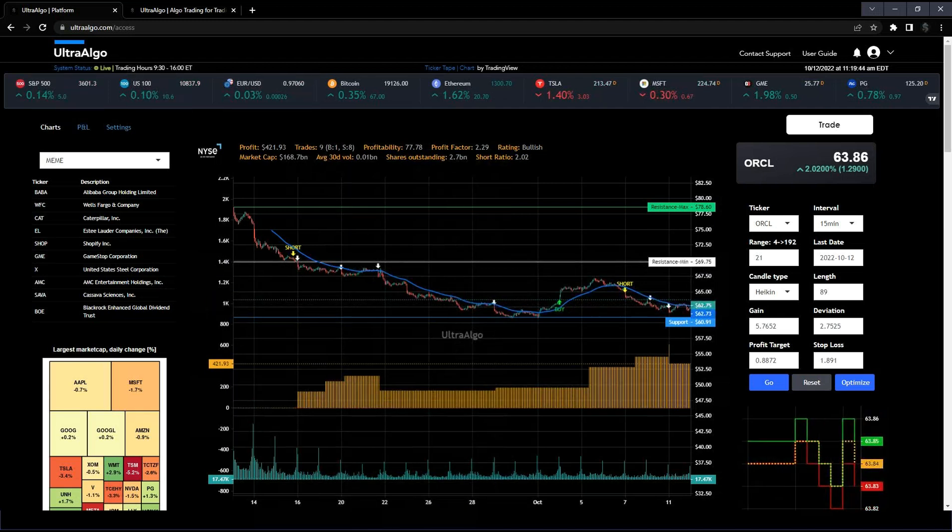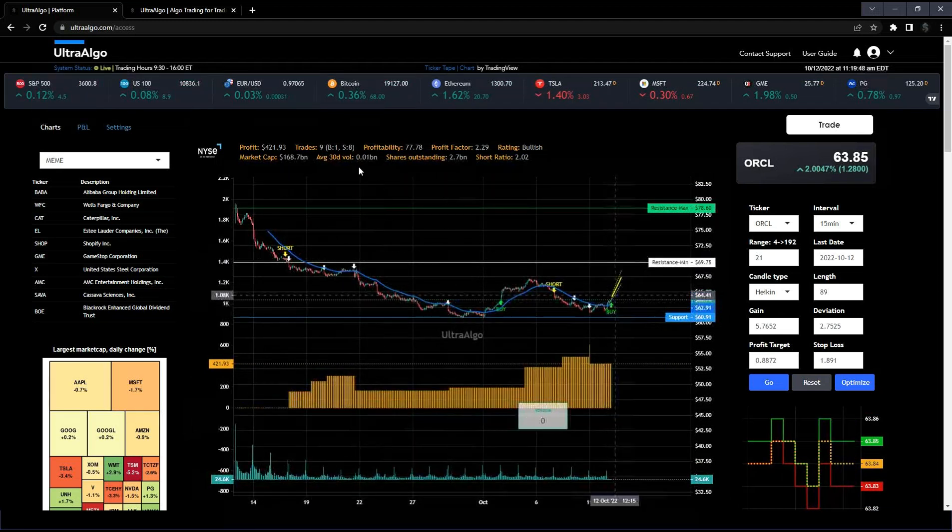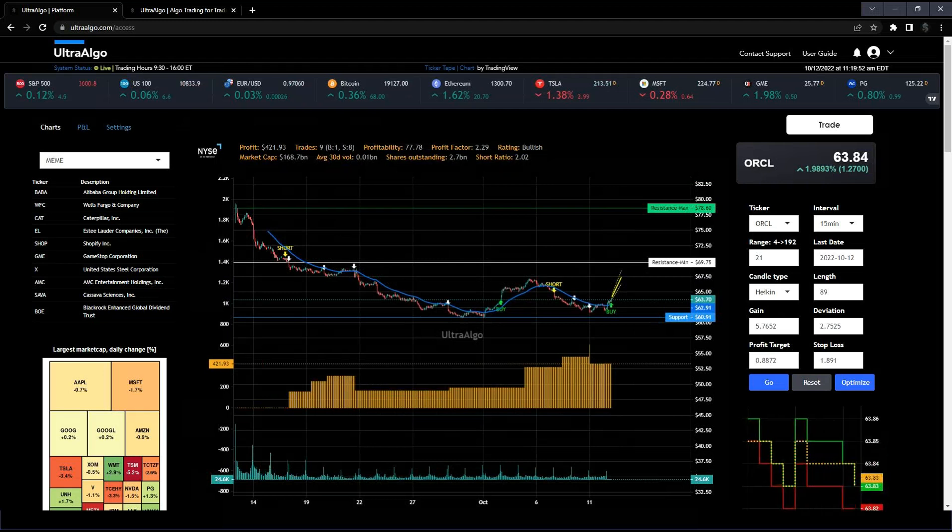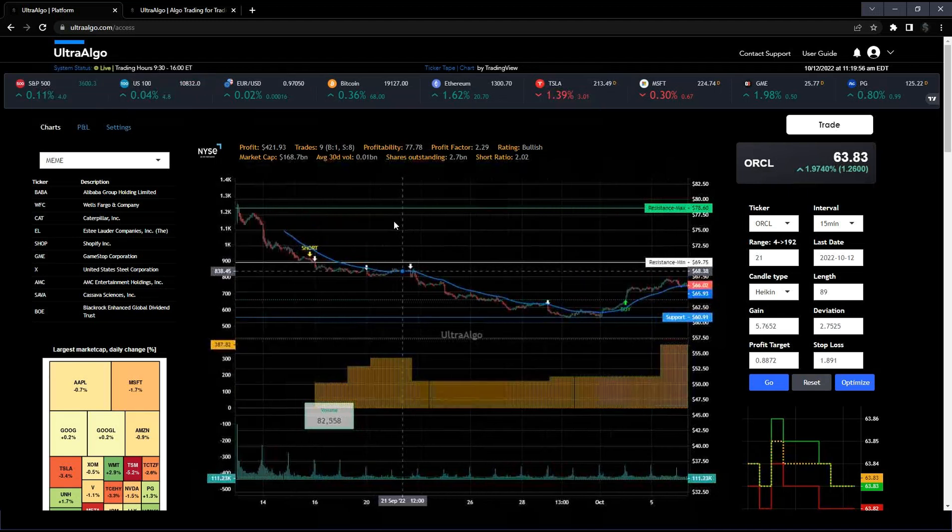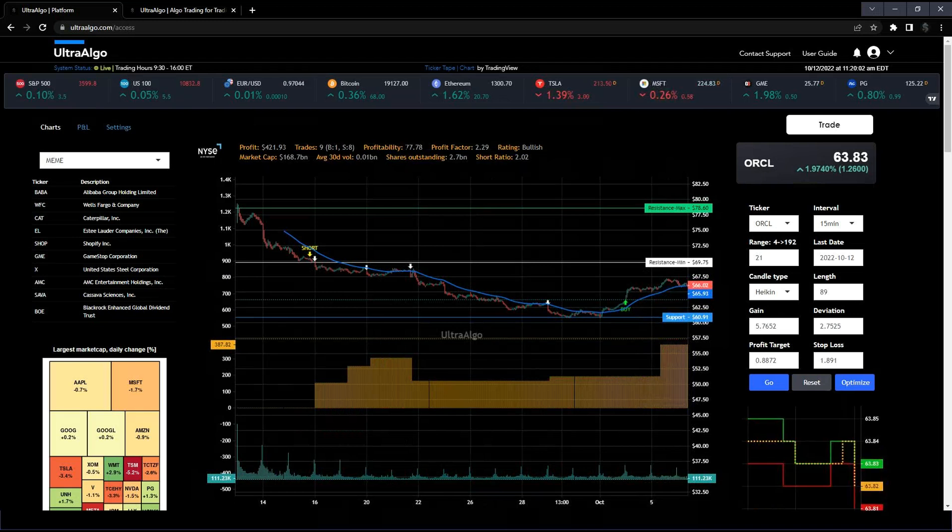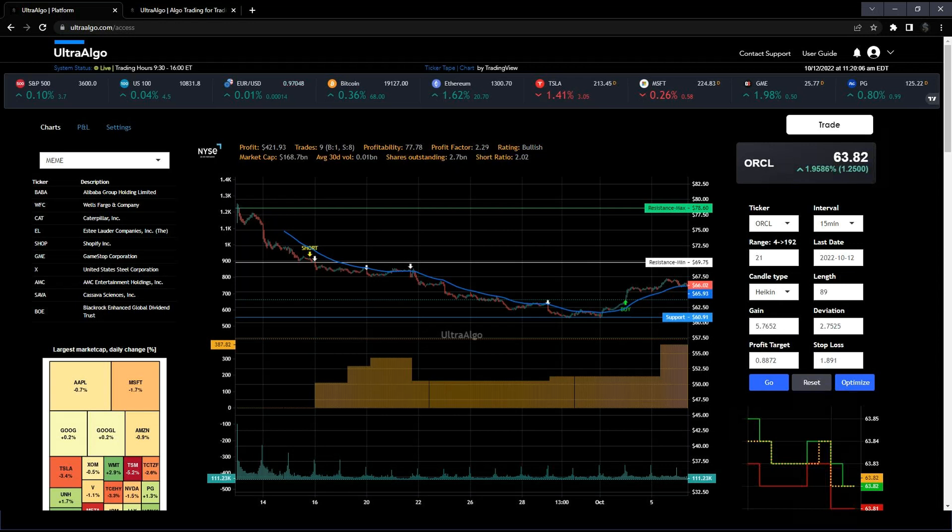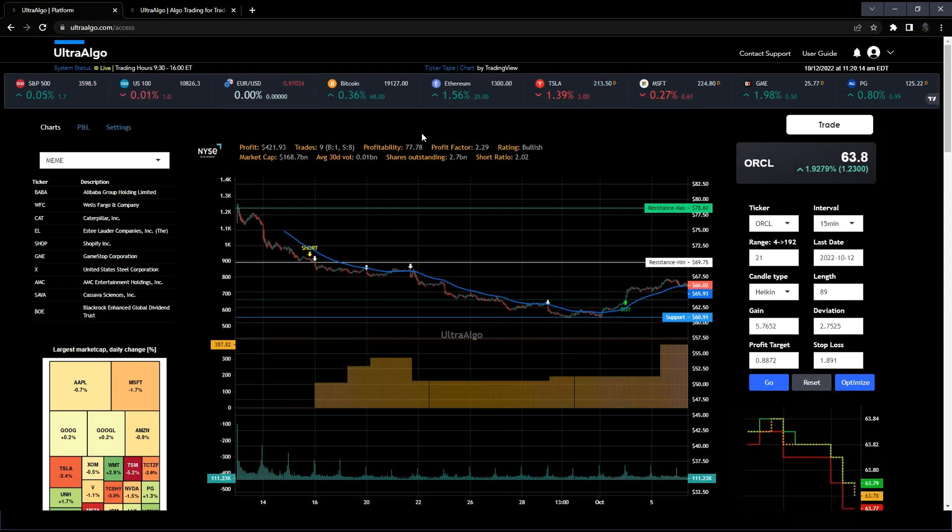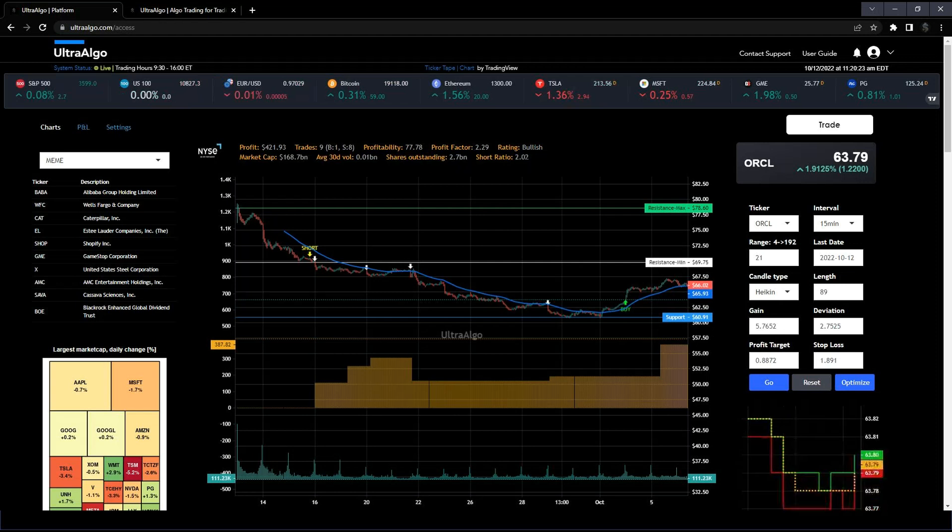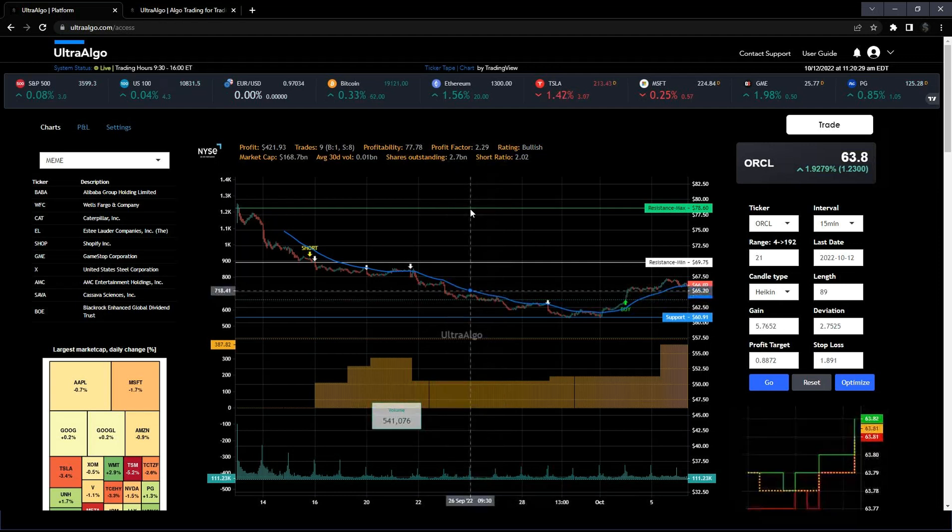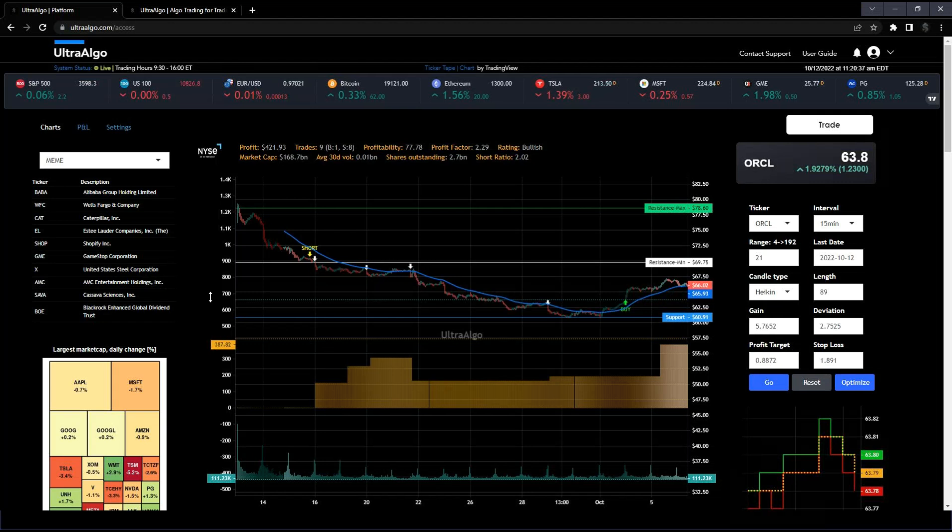On the top of the screen you're going to see 'trade 9'—that means there are nine signals on the chart. B1 means there's one buy signal and S8 means there's eight short signals. Profitability is 77.78%, that's your win rate. Profit factor is 2.29. Generally for profit factor, that's your gross wins over gross losses—you want to have that over 1.5. For profitability, anything over 75% is a good starting point. The rating is bullish, and that's a short-term rating looking out a couple of days to a couple of weeks.